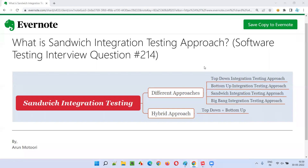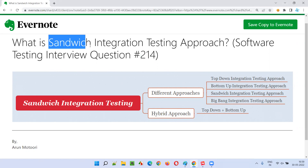Hello, all. Welcome to this session. In this session, I'm going to answer software testing interview question 214 — what is sandwich integration testing approach?